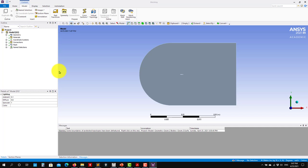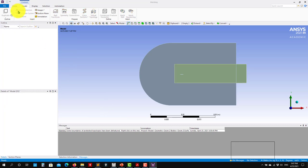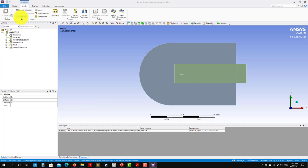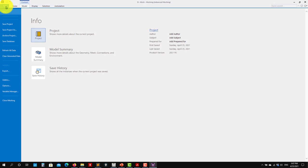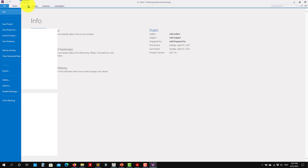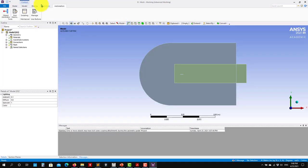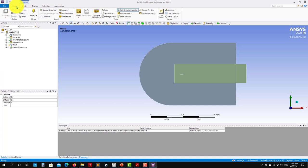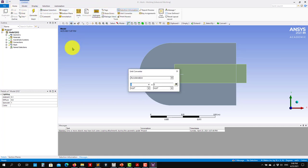I don't recall where you can change the units — somewhere in those options. Let me find it — go here, no, it's not here. I recall somewhere here you have the option — unit converter.